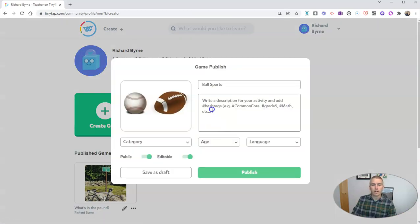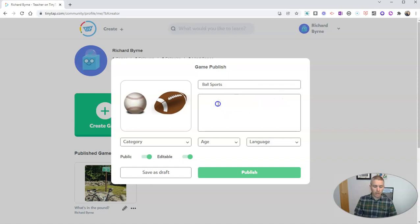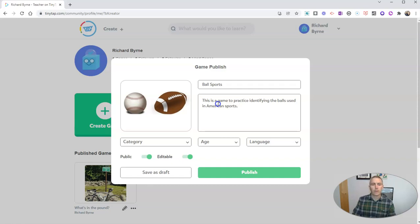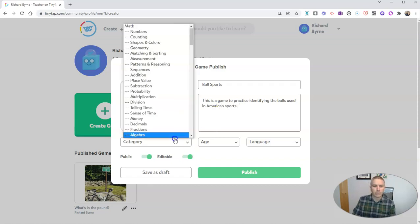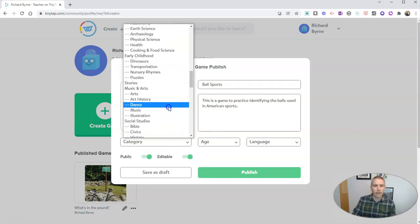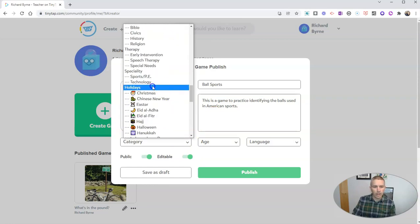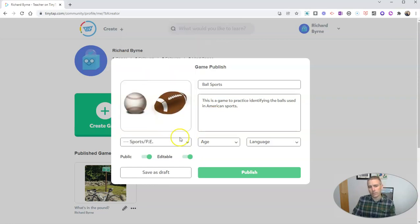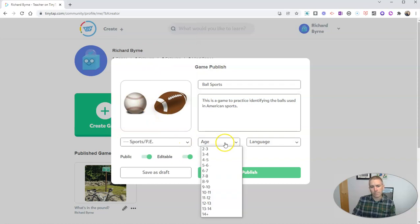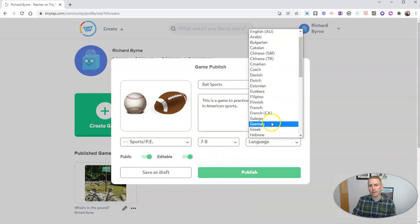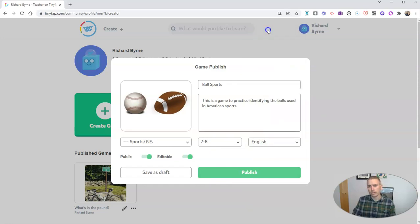And we'll see there, I can now publish my game. It's called ball sports. And we're going to say, this is a game to practice identifying the balls used in American sports. And let's put this in the category of phys ed. There is a phys ed sports, phys ed category. I'm going to say that's for kids who are ages seven to eight. And we'll put this under English.